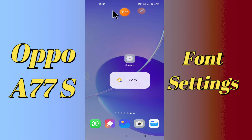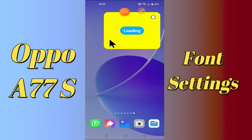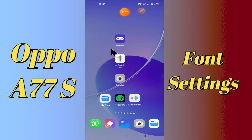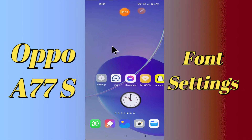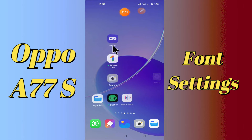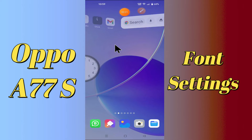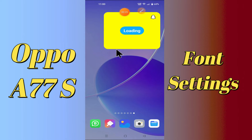Hi everyone, today in this video I will tell you how you can change the font size and style in your device, Oppo A77s. I will tell you a few tips and tricks that you can use to change the font size and style. Before I start, if you are new to my channel, don't forget to subscribe and press the bell icon. Watch the complete video and learn how you can do it.